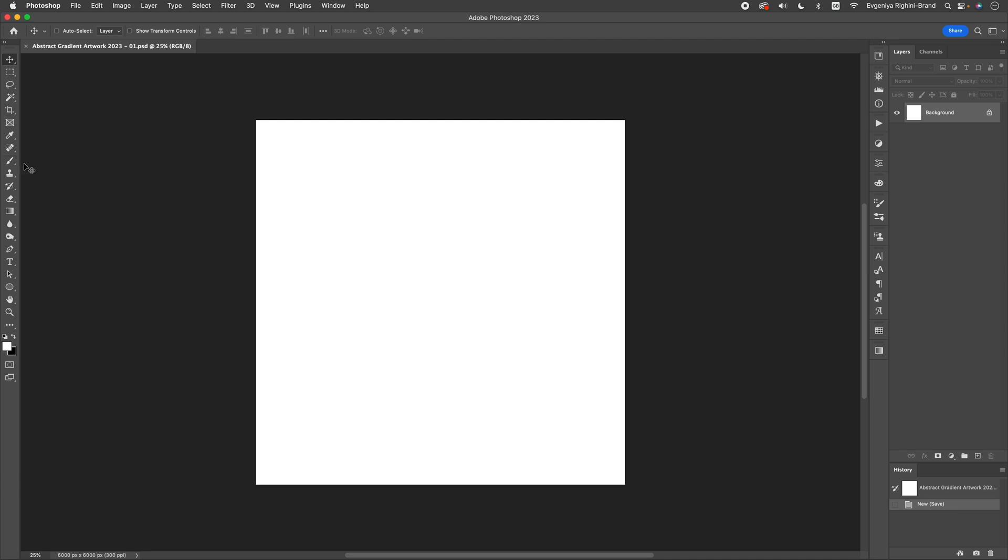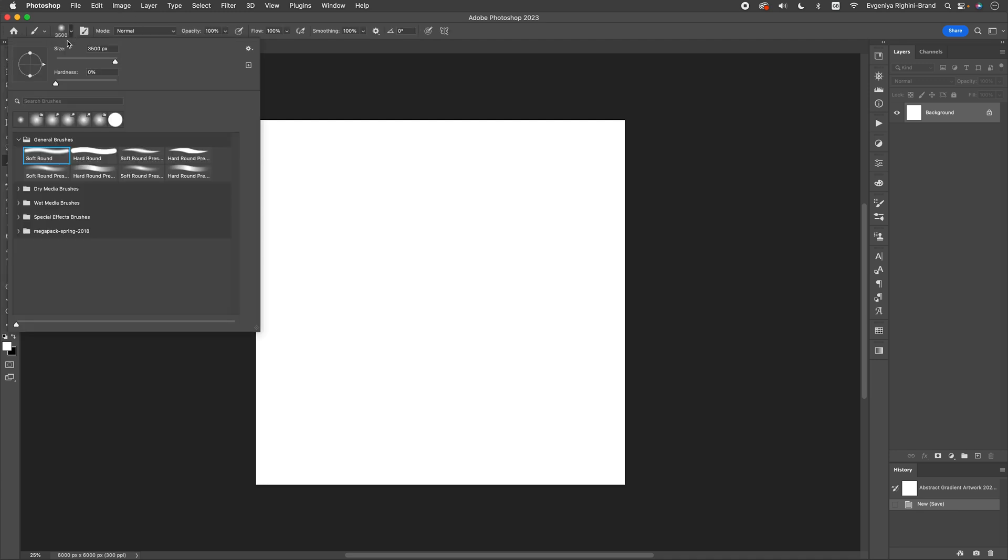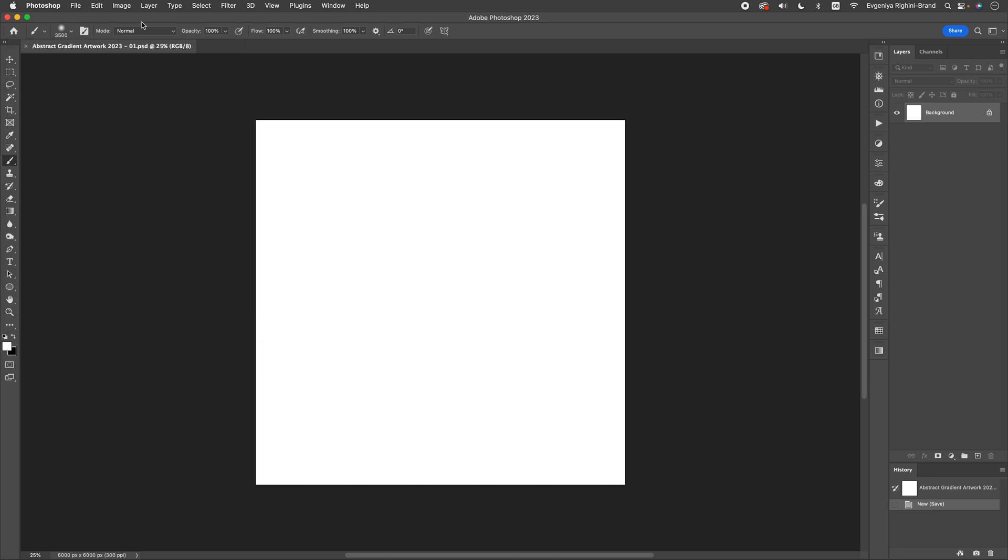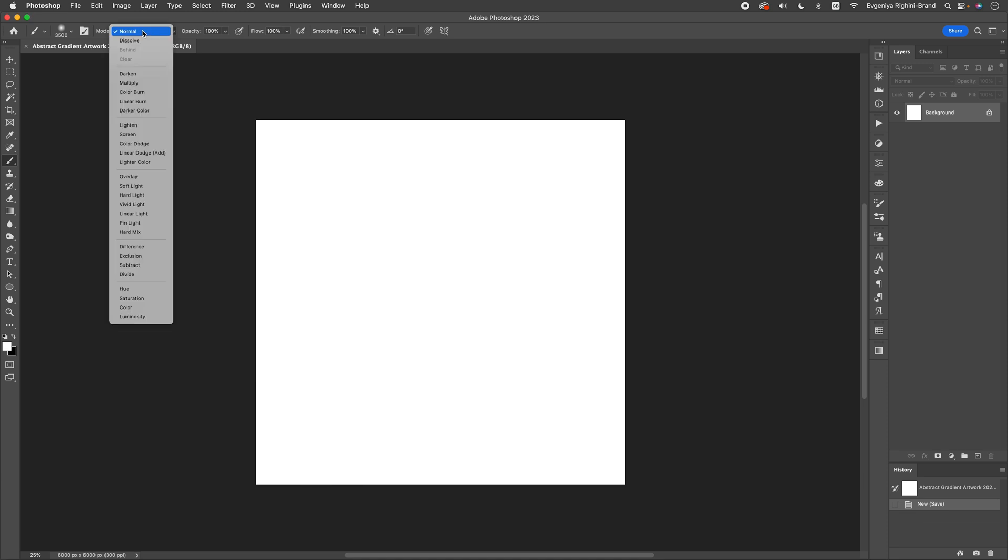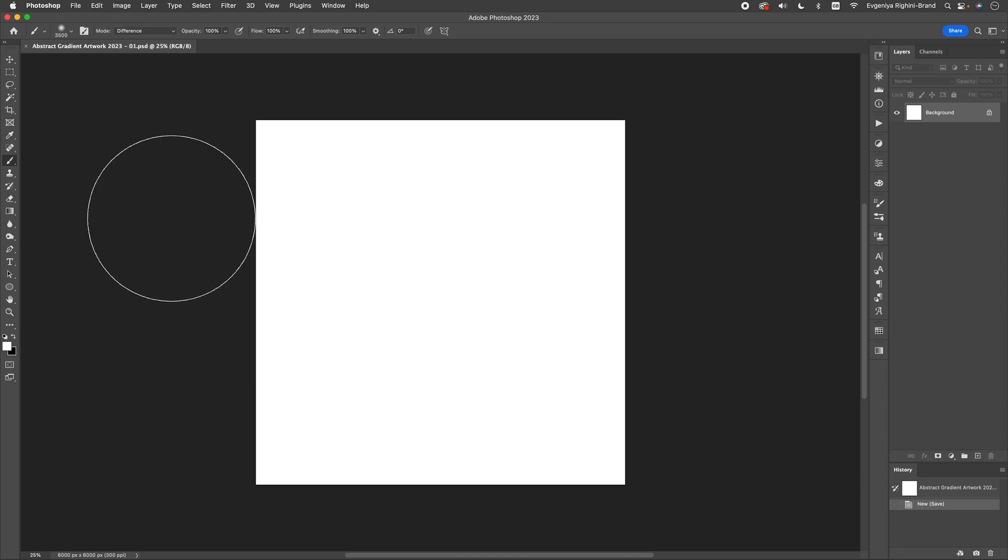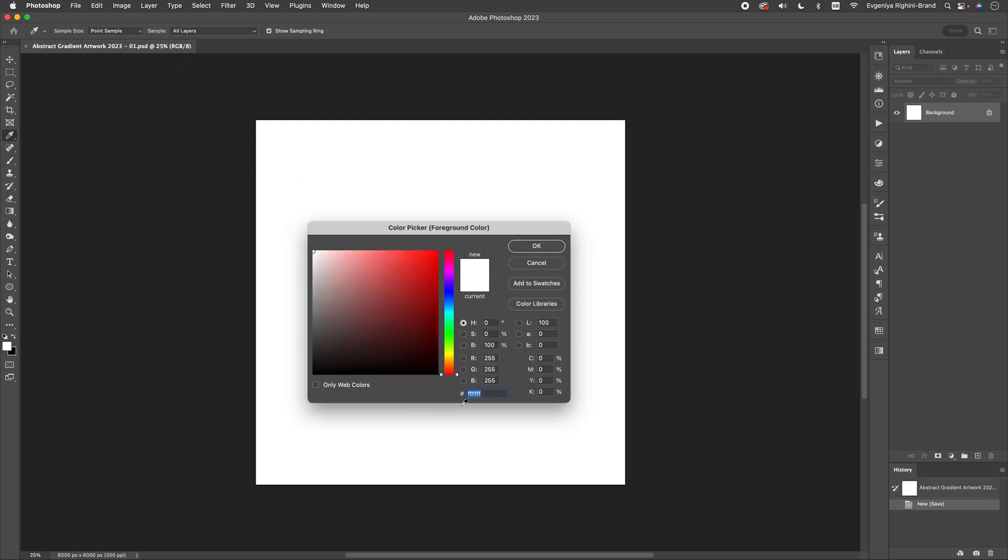To create the base shapes in the artwork, select the brush tool and choose the standard soft round brush with hardness set to 0. In the options bar, set the brush mode to difference and make sure that the rest of the settings are set to 100%. Next, set the foreground color to white. This is crucial, otherwise nothing will work.